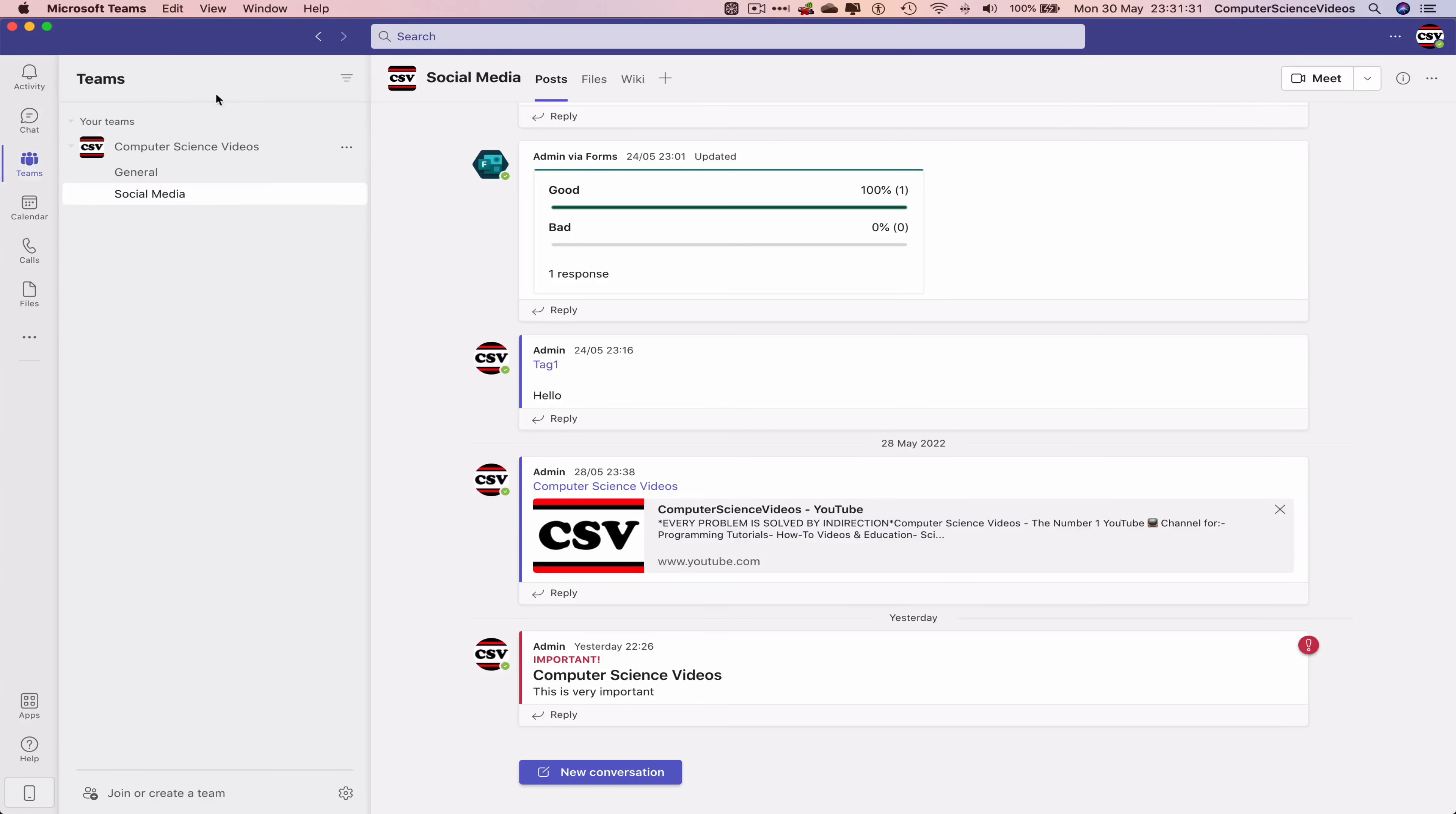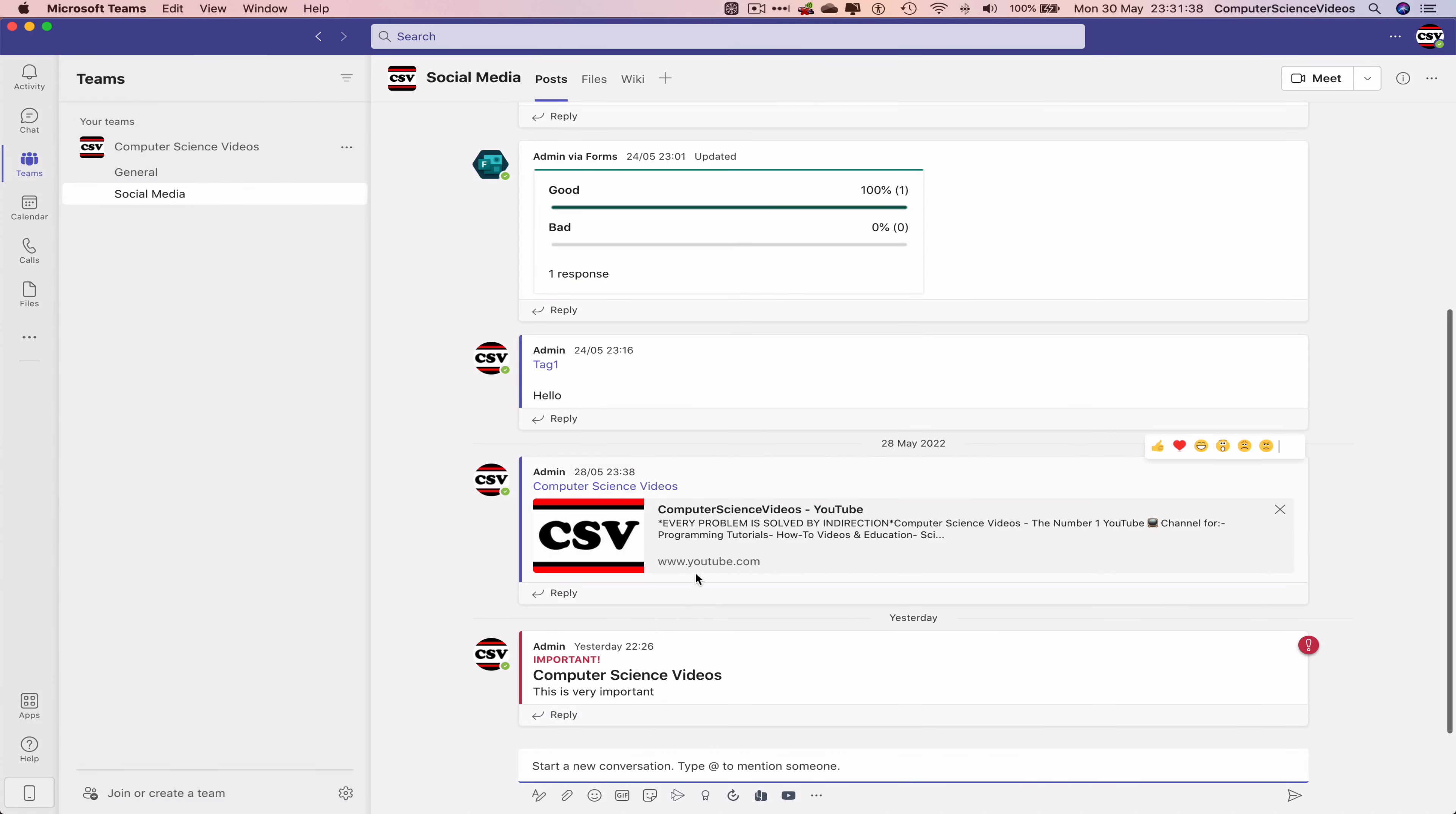Go to Teams, go to your teams, go to a channel within your teams. Let's just go to Social Media, start a new conversation. In the previous tutorial...